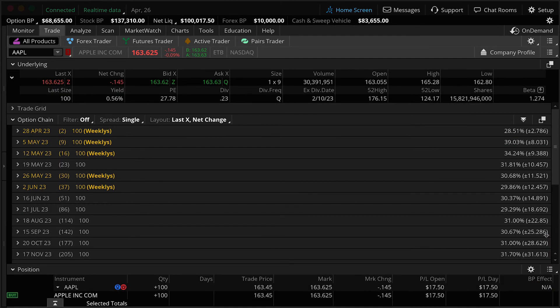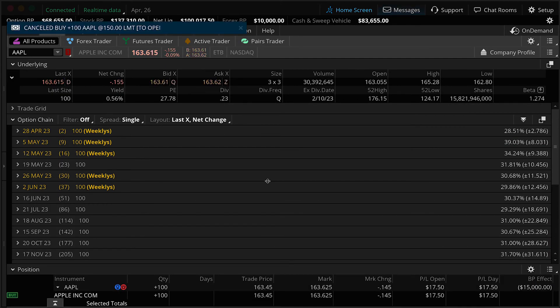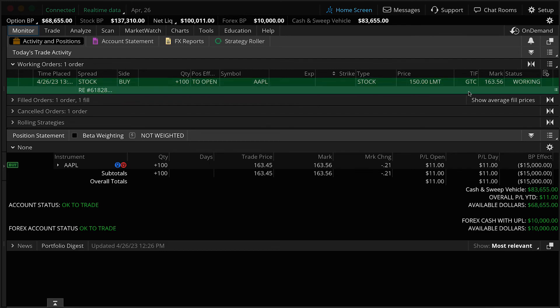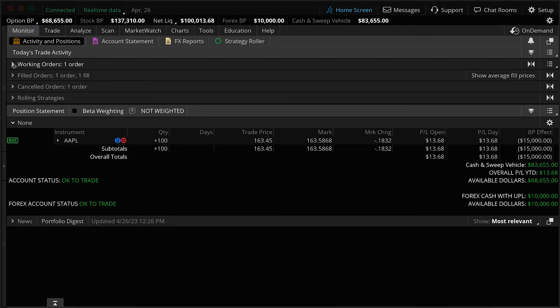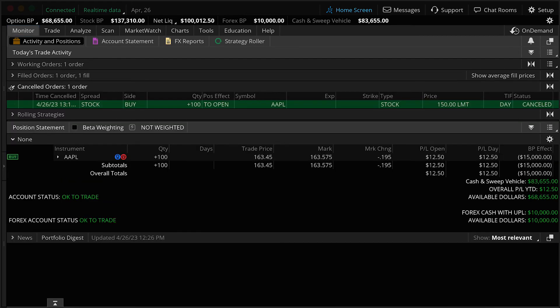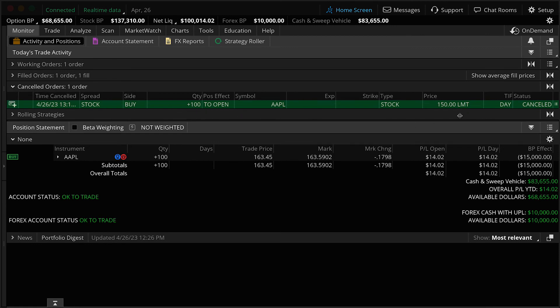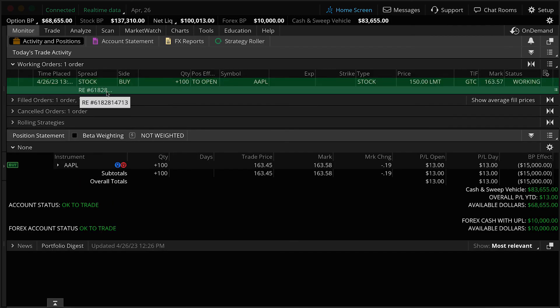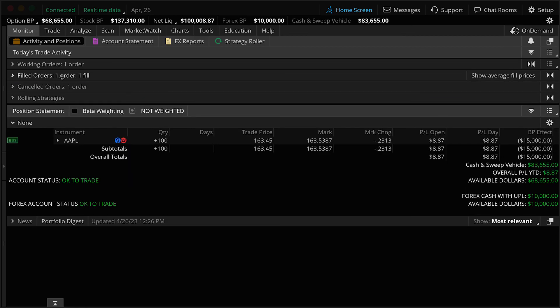And now you can see we've got a message that our original day order was canceled. Back on the monitor tab, we go back and you can see now we have an order working good till canceled. So what happened to our original order? Well, we go down to canceled and there it is. Canceled orders. Buy 100 shares of Apple, $150 limit for the day. We canceled that, replaced it with this good till canceled order. And you can see here, we have our filled order from a few minutes ago.